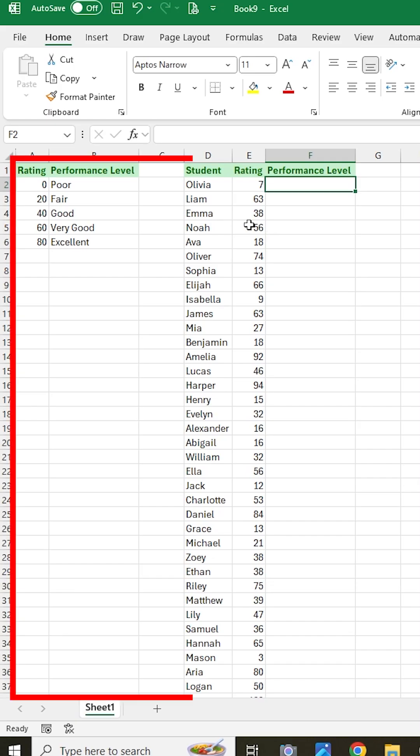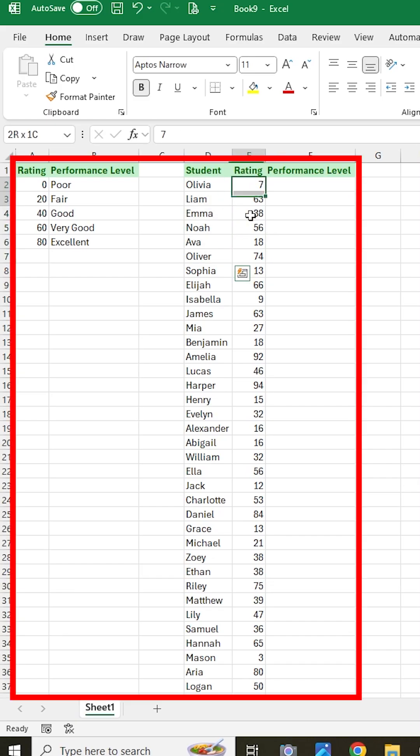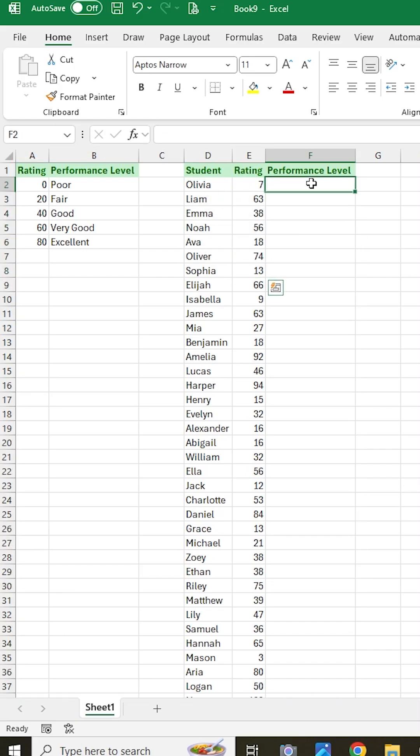Let's say that you have a list of students and their ratings, and you want to type their performance level based on this table over here.